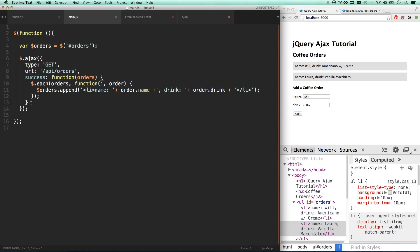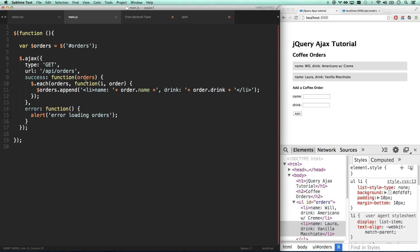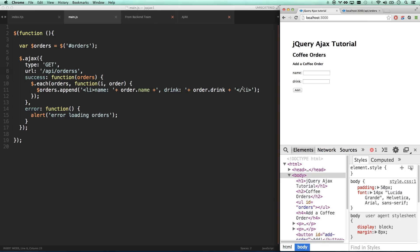Let me show you one more thing on this get request. With jQuery Ajax, you can also do error. I can alert 'error loading orders' if this thing does not work. If I refresh, nothing happens because it was successful. But let's say I give this a bad URL - there we go, alert 'error loading orders' and nothing happened.